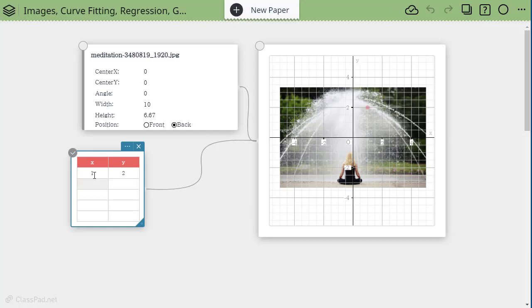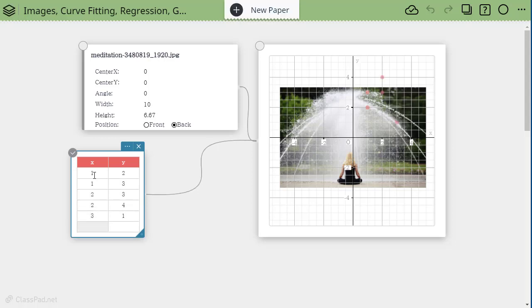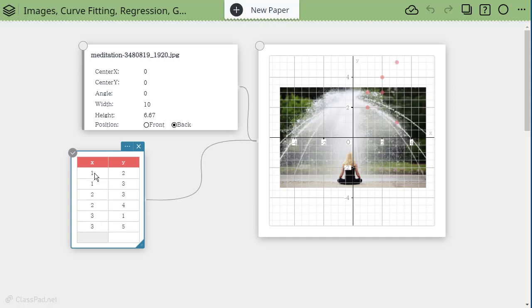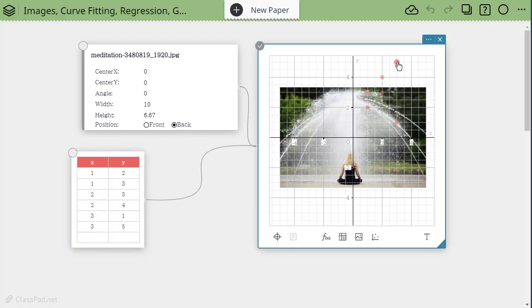And I'm just going to randomly pick some points. So you'll notice as I type them, you see a point appear in that location. So I'm just going to randomly pick six different points because what I really want to do is do some curve fitting. So this is where plotting points is great and they go where you plot them, but you can then grab a point and move it.